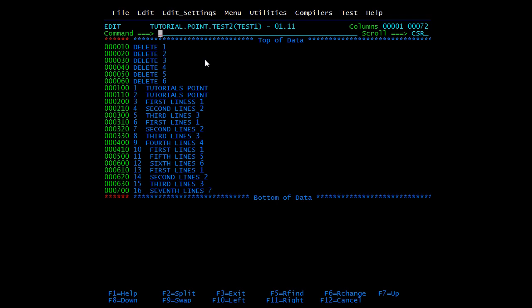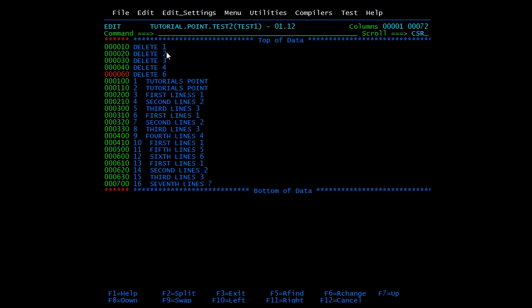To delete a line, type D in the line number area and press Enter. Suppose I want to delete the fifth line — I'll write D in the line number area for the fifth line and press Enter. Line 5 has been deleted.